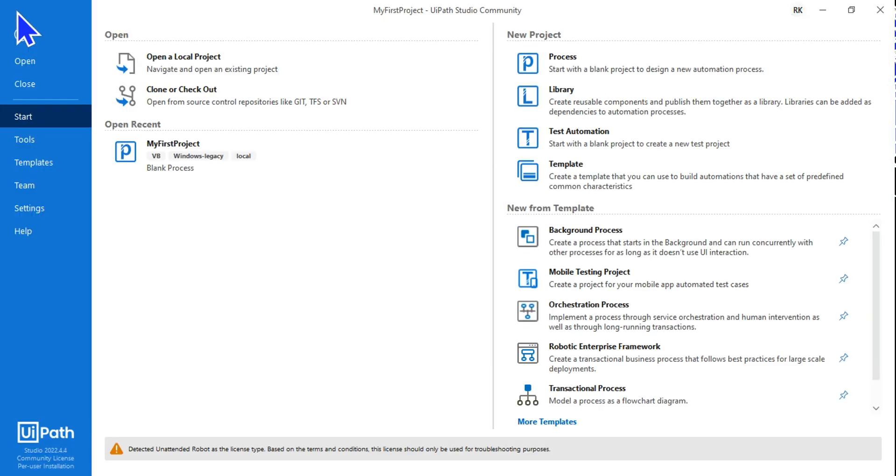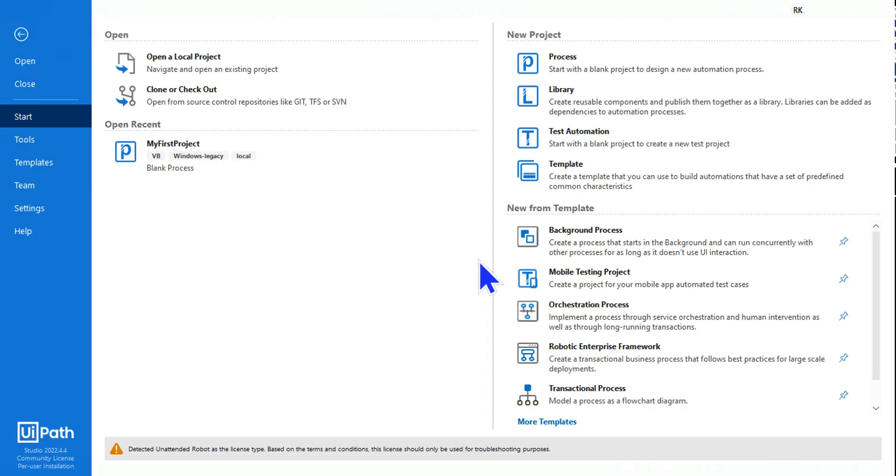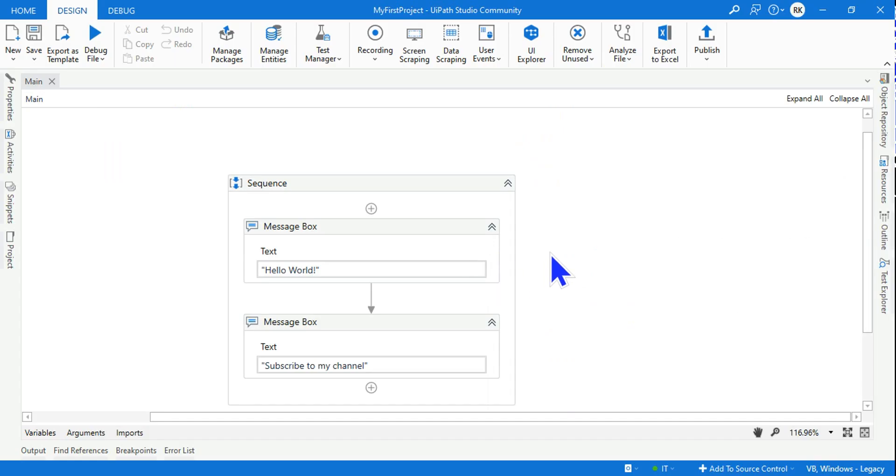The moment I created a project by hitting on Start and Process, at that exact time the Main.xaml gets created. So that's about the agenda of the video. We are going to continue to the next content.